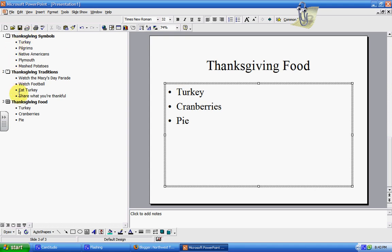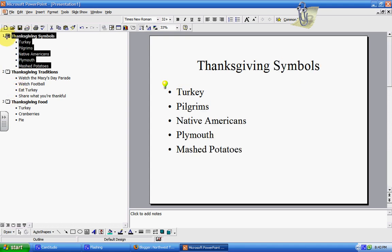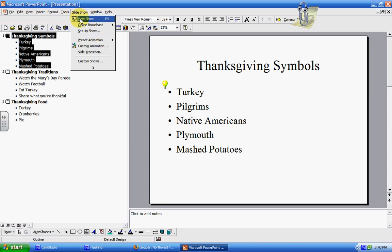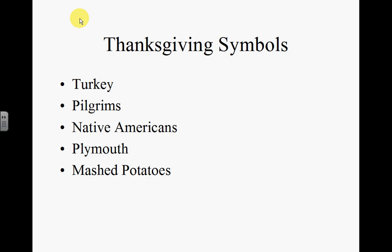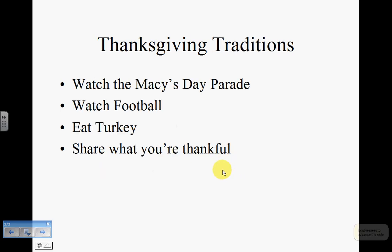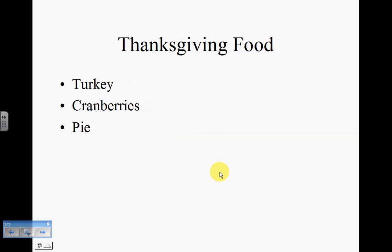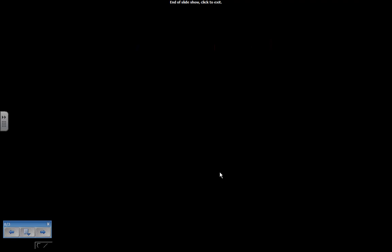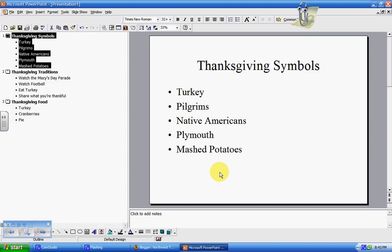Once you have all your slides made, you can go back up to the first one, then go to Slide Show and View Show, and your whole screen will pop up. You can just click to go from one slide to another. When you're all done, you can click again — it says "click to exit" — and you can go back to editing.